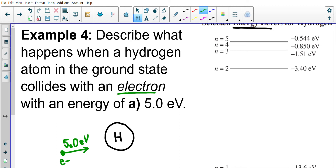The rules for collisional excitation are different from example three, where hydrogen was absorbing photons. In that case, hydrogen had to absorb the whole photon or none of it. That's not the case here. In example four, instead of absorbing a photon, hydrogen absorbs energy from a free electron passing by, so it can absorb some or all of the five electron volts — it doesn't have to take all five.